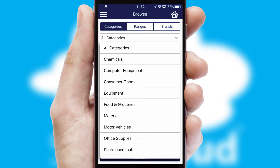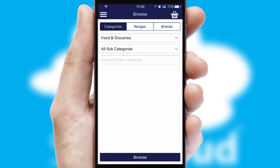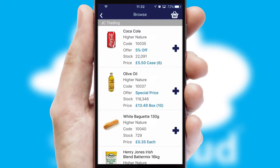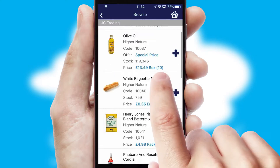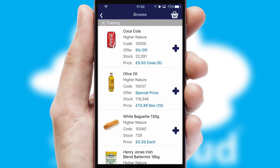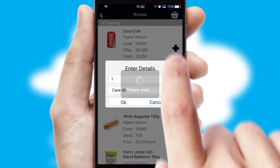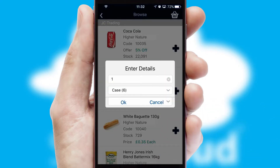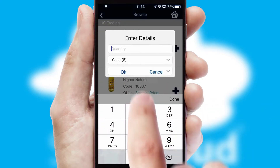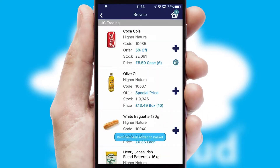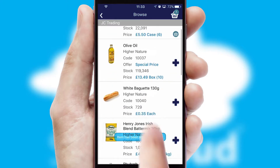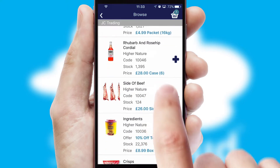Each category can have sub-categories with a multi-level hierarchy to help you refine your search. Once you have found the required item, simply click, enter the required quantity, unit of measure and then confirm.